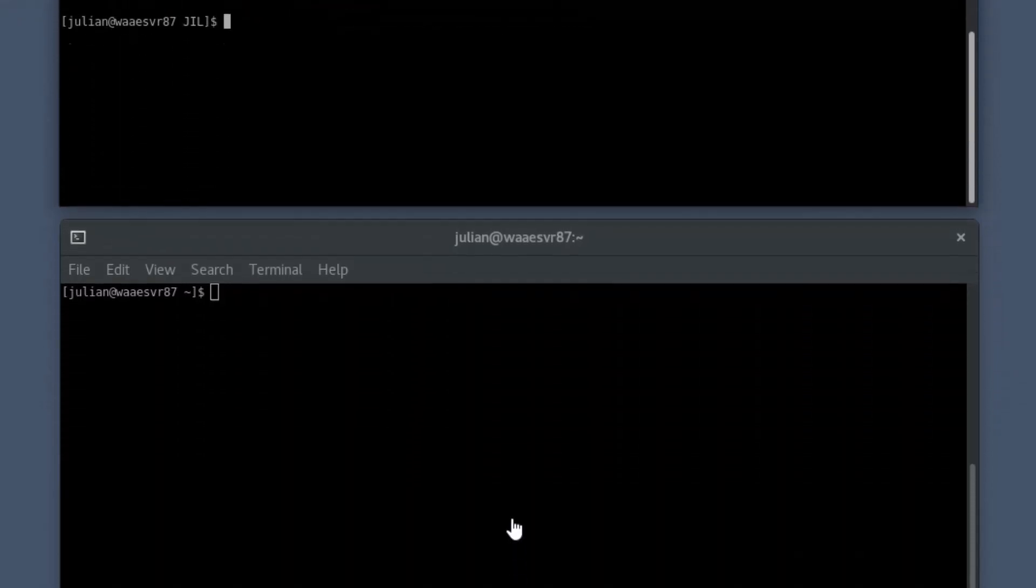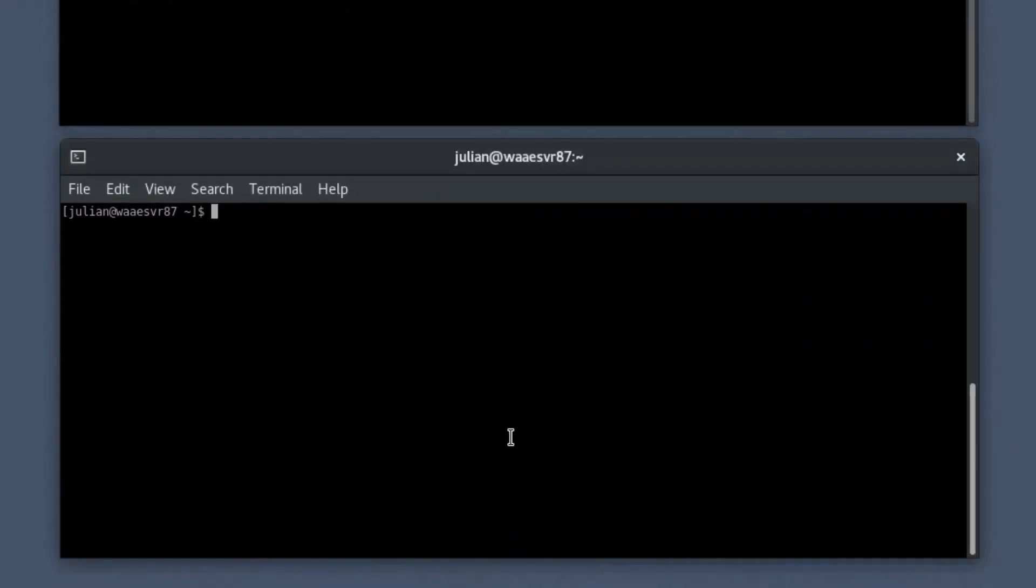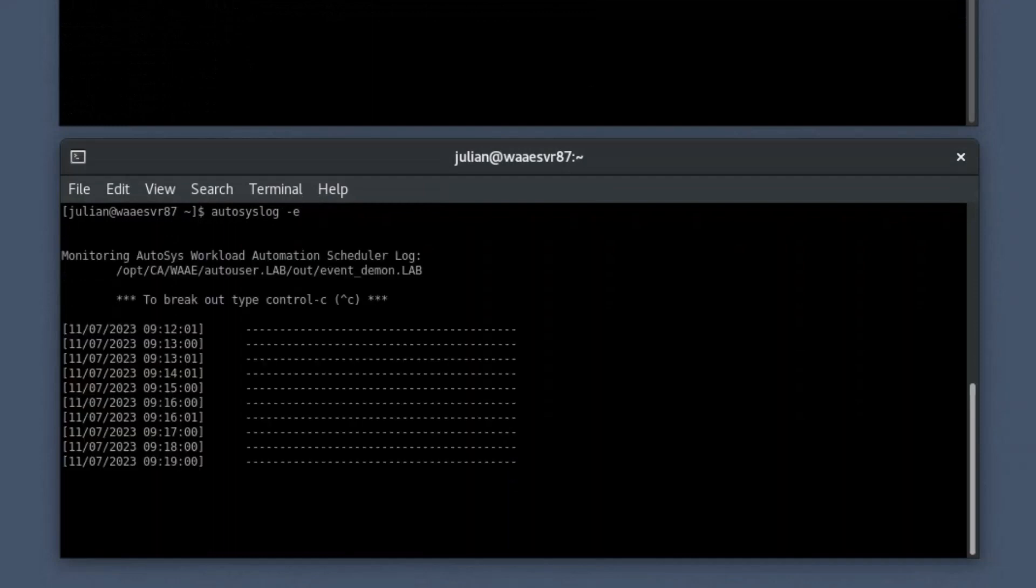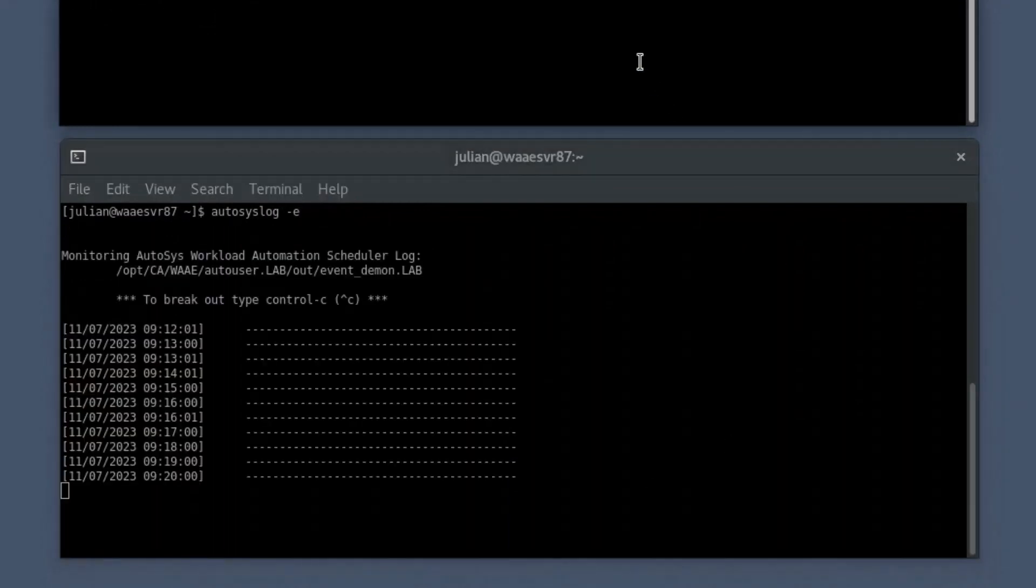Let's run the Autosys log command with option E in the secondary shell prompt to monitor the event logs of the Windows service monitoring job run. Now that you have successfully created a job, let's manually start the job for this demo.